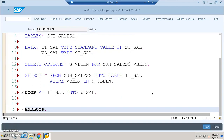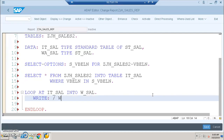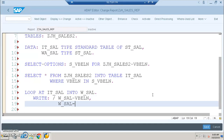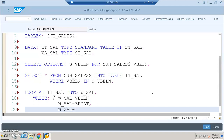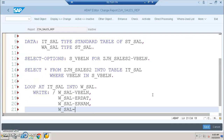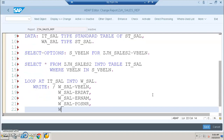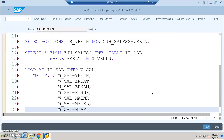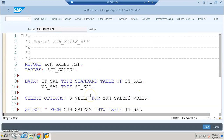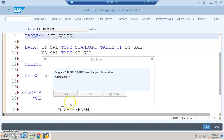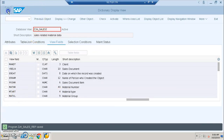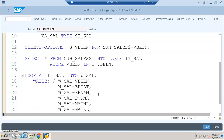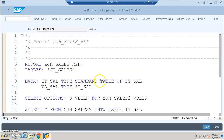We write a LOOP statement — 'loop at it_sale into wa_sale' — followed by end loop. Inside the loop, we write WRITE statements for the fields: wa_sale-VBELN, wa_sale-ERDAT, wa_sale-ERNAM, wa_sale-POSNR, wa_sale-MTKL, and wa_sale-MTRT. We cross-check that all fields in the WRITE statement already exist in the view, otherwise the system will throw an error.